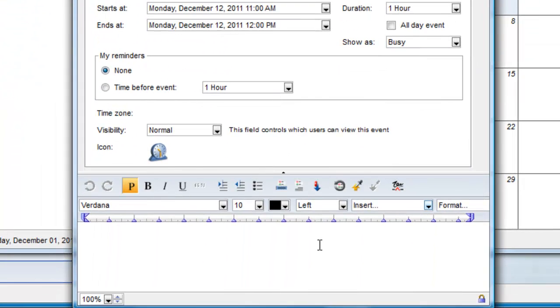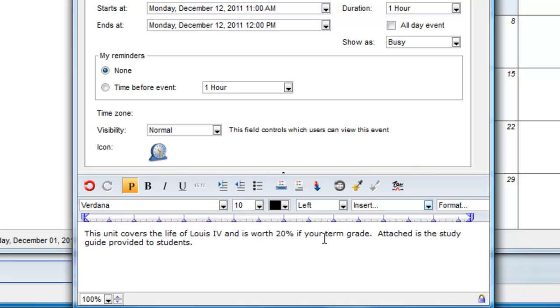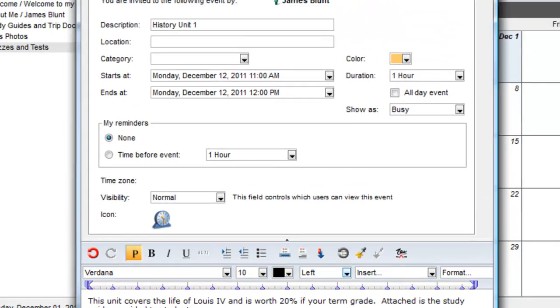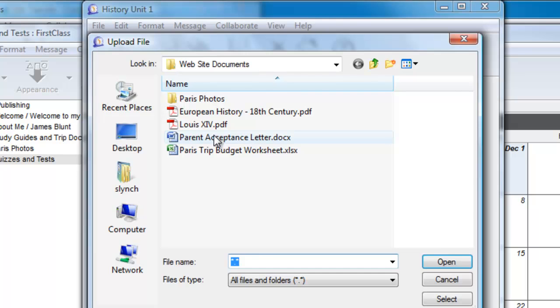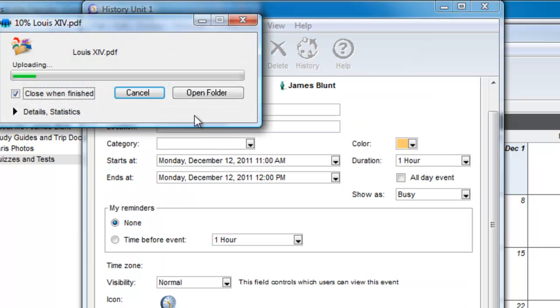I can enter more information about the test in the document pane below the envelope, and I can also use the Attach button to attach our study guide for this test.